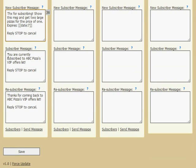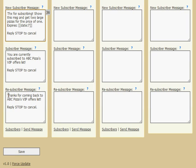If they're already a subscriber and they send the word pizza again, they get this message. This could be the same message or different, it really just depends on what you type in here. The third message possibility is if they had unsubscribed from this pizza list and now they're getting back on the list. You can say thank you for coming back, or whatever you type in here, that's what they're going to get.